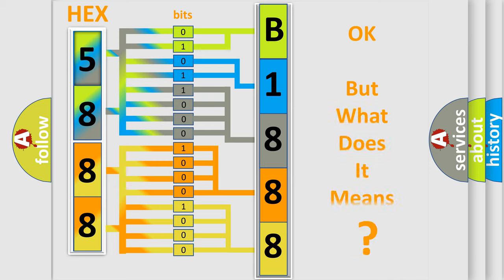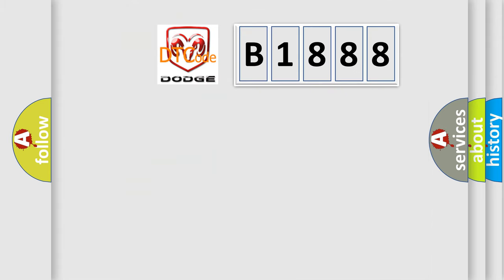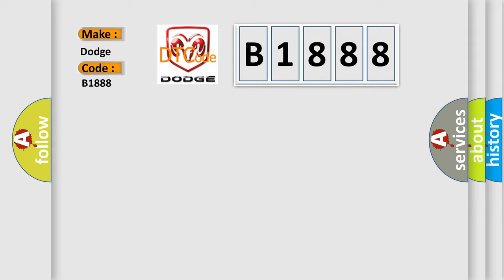We now know in what way the diagnostic tool translates the received information into a more comprehensible format. The number itself does not make sense to us if we cannot assign information about what it actually expresses. So, what does the diagnostic trouble code B1888 interpret specifically for Dodge car manufacturers?